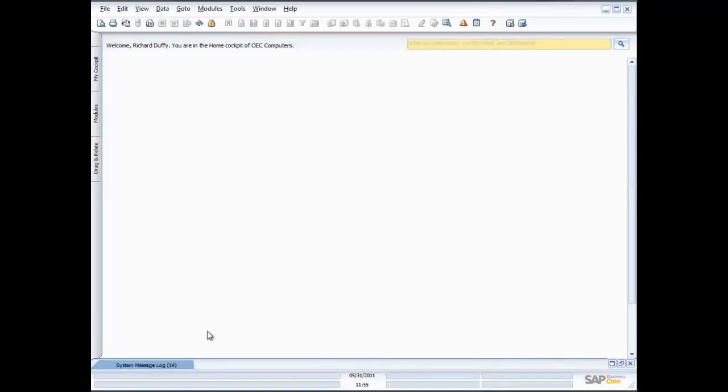Hi, I'm Richard Duffy. I am the SAP Business One Product Evangelist and I'm part of the SAP Global Small and Midsize Enterprise team. On behalf of SAP and our partners, I'd like to thank you for taking the time to join this live demonstration of SAP Business One.